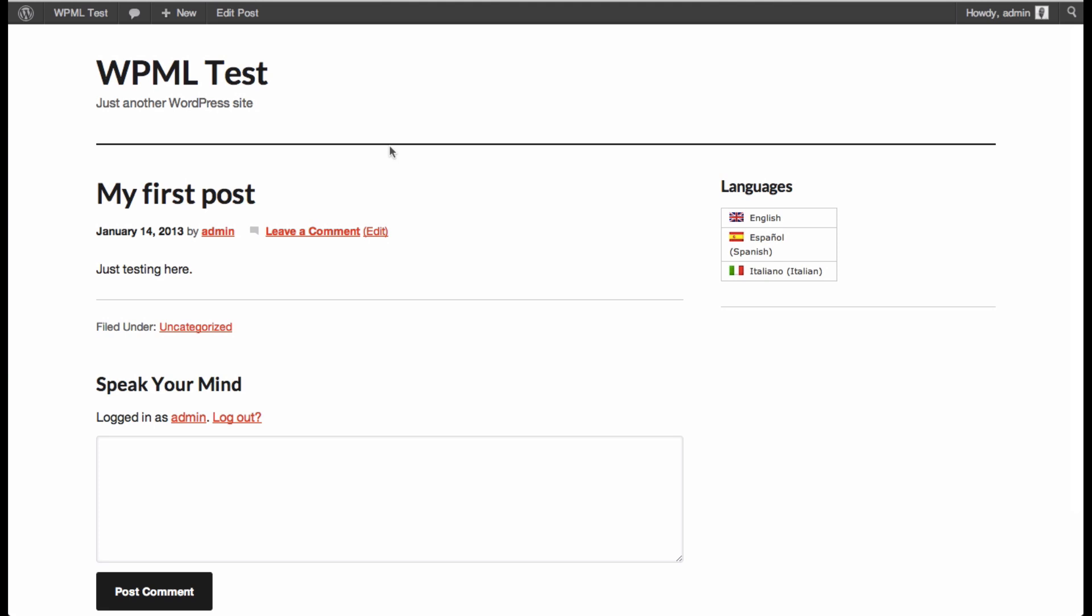So this is, the site is running Genesis as I mentioned earlier, version 1.9 of the Genesis theme. But it could be any other theme, because WPML works with practically any theme which is available on the market, provided that it has been well coded. So here we have the English version. My first post.